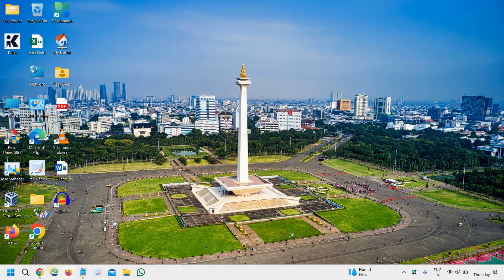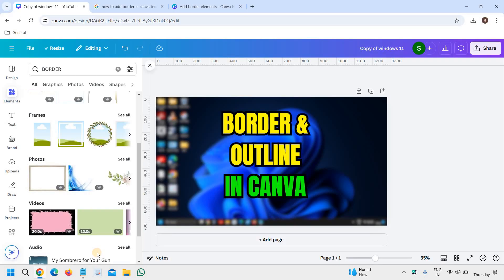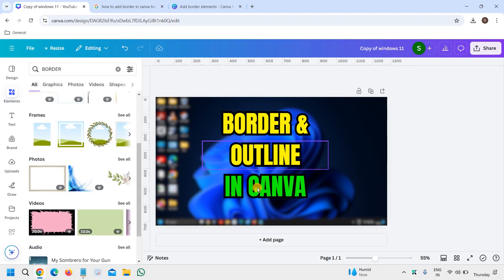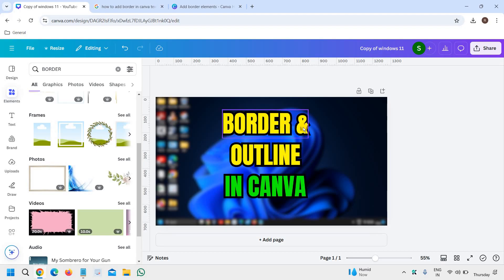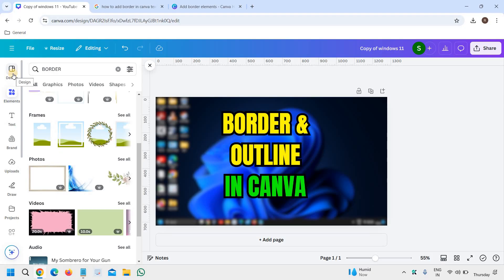Hello everyone, hope you're doing good. Learn how to add borders and outline in Canva. I will especially talk about text border and text outline in this tutorial.